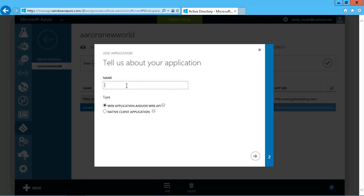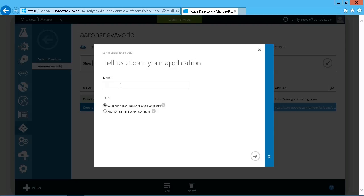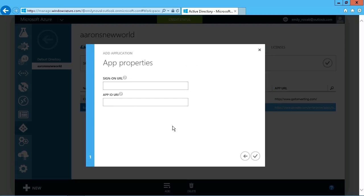So we just need to give it a name, choose the type here and in this demonstration, we'll go with a web application or a web API, but there is a native client application available. So let's just call this Aaron's New World App and we'll leave it at the web application and click on next.